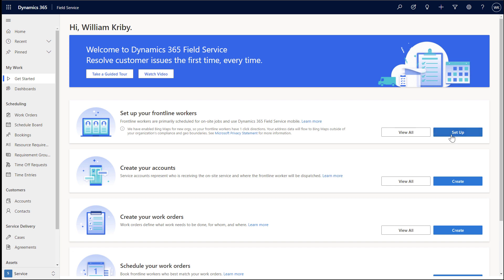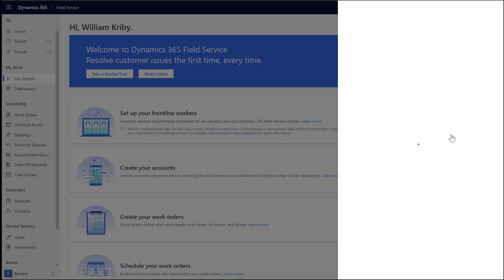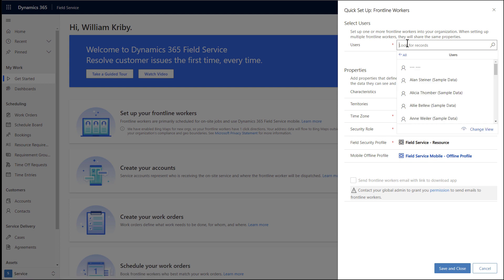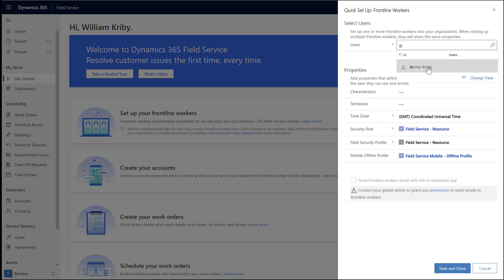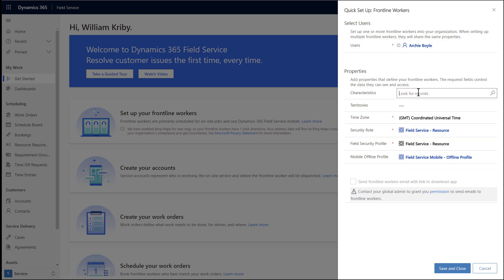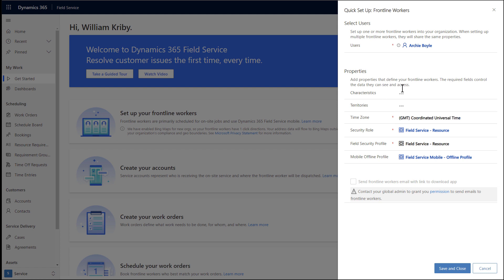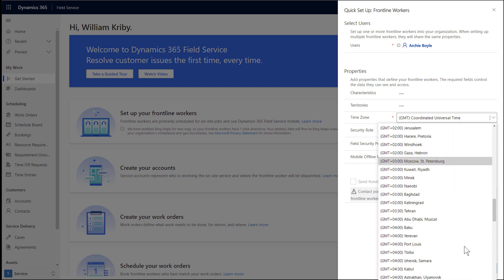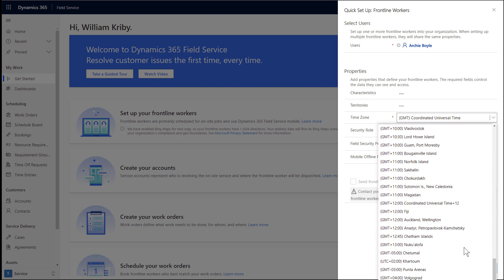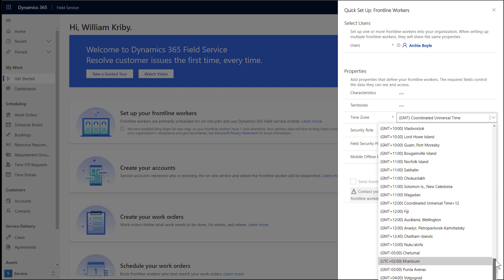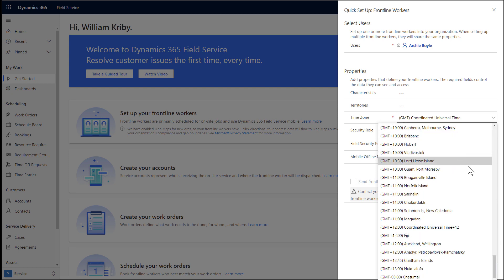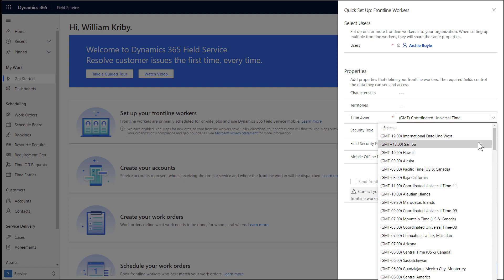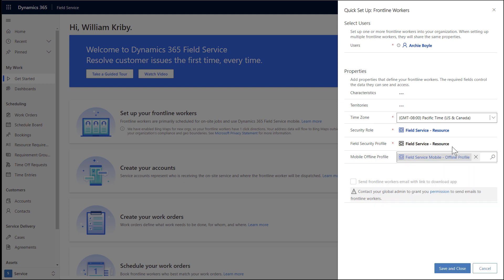Let's start by setting up a frontline worker. For users, enter the frontline worker user you just created. In our example, it is Archie Boyle. If needed, you can enter multiple users to create multiple frontline workers at one time. Characteristics are skills and certifications that your frontline worker may possess. Add or create these as needed. Service territory is the geographic region your frontline worker operates in. Again, add or create this as needed. Select a time zone that your frontline worker primarily works in. Below that, enter the security role and field security profiles that should be granted to your frontline worker. These control what data the frontline workers have access to. It is recommended to use the default values that are pre-populated.